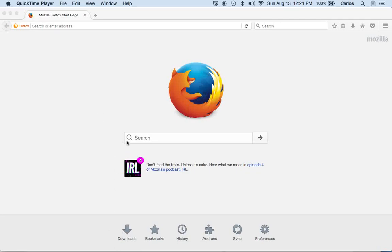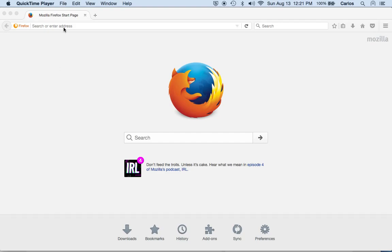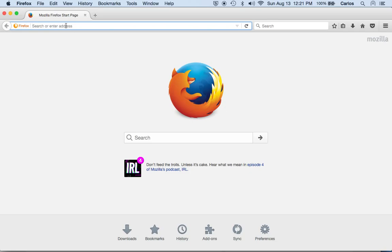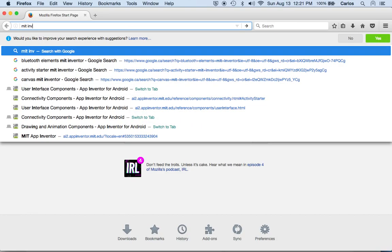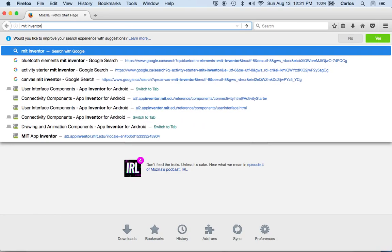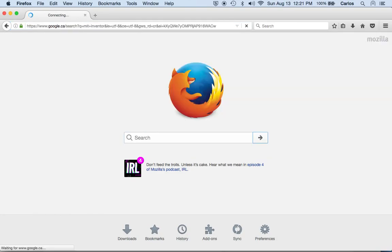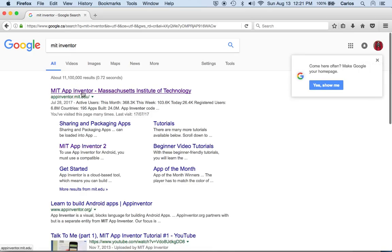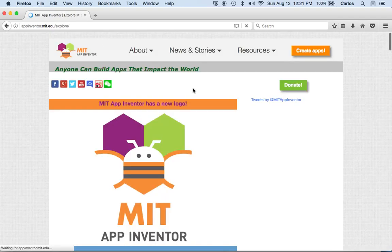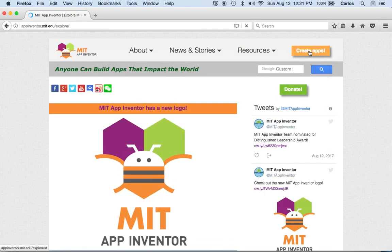All right, so we're gonna do a tutorial about making an app in Android systems using MIT App Inventor. So let's get started. First thing we're gonna do is we're gonna go to MIT App Inventor, and this is an app that makes other apps. I already have an account so I just have to login.